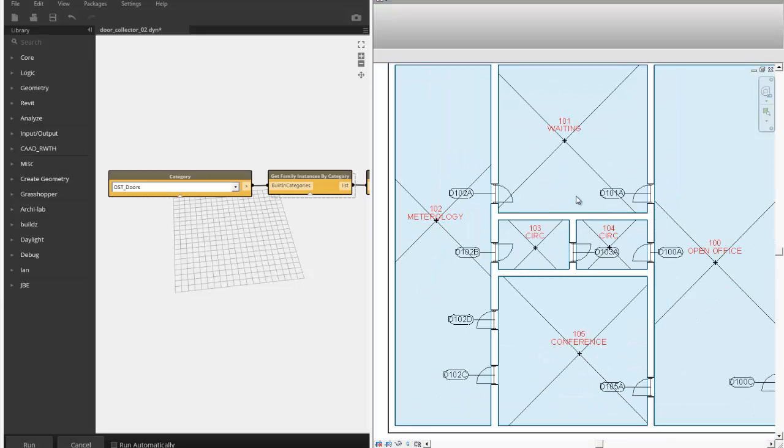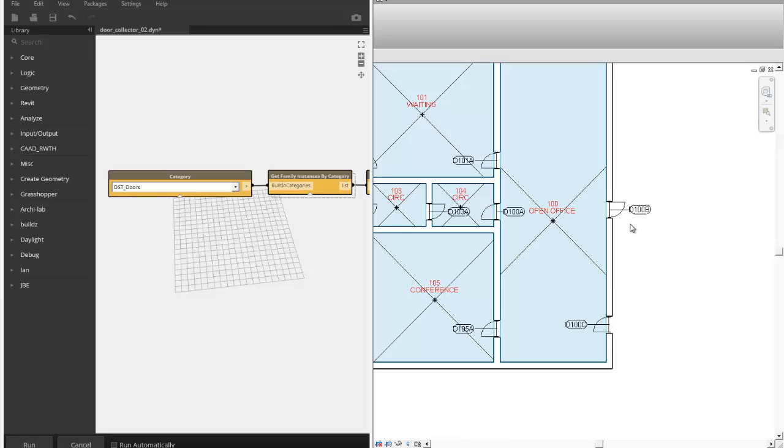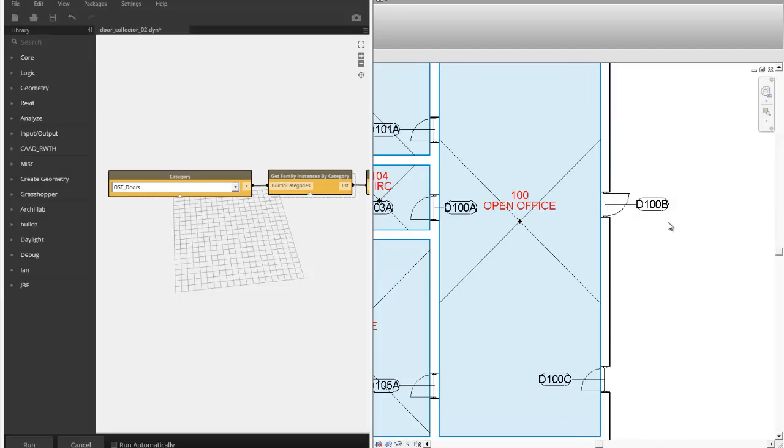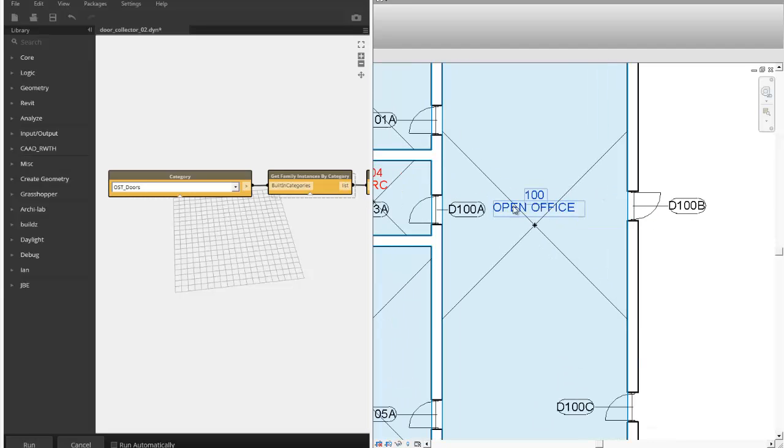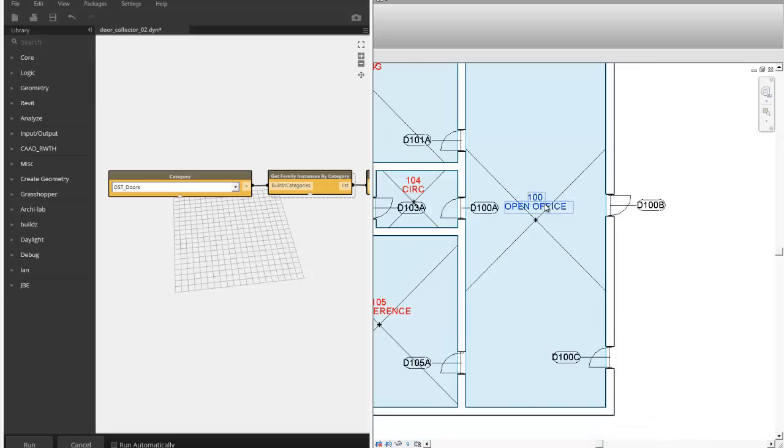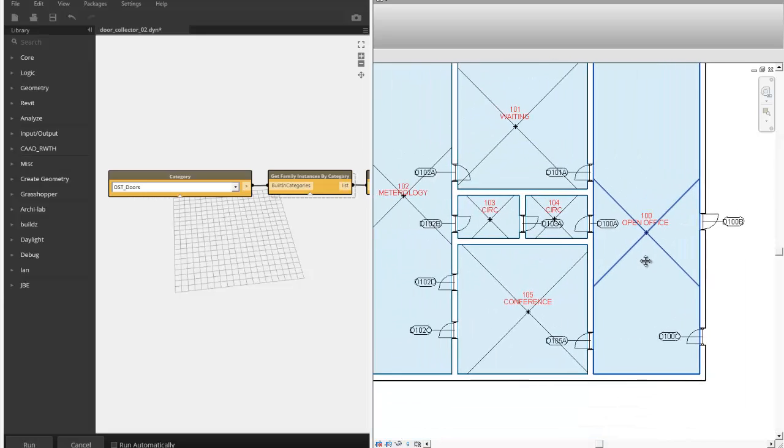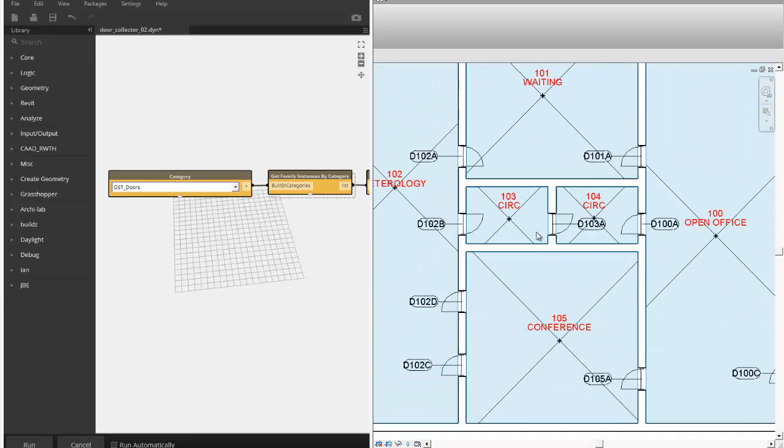This is one of the rules. Another rule was, if the door swings out into a space that doesn't have a room, like an exterior, then it would get the number assigned from the room that it's swinging from. So there was one exception.